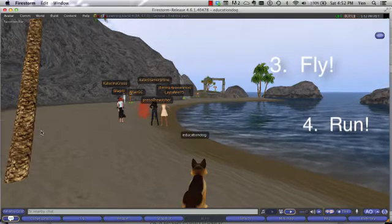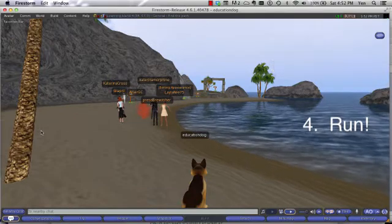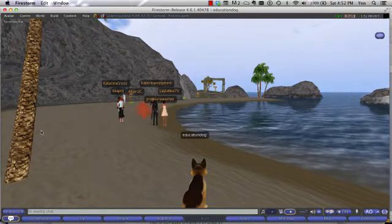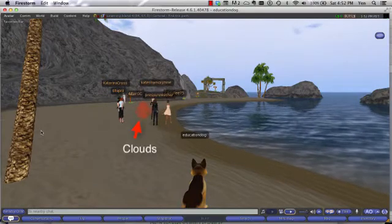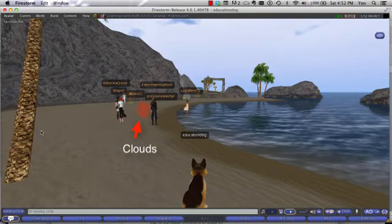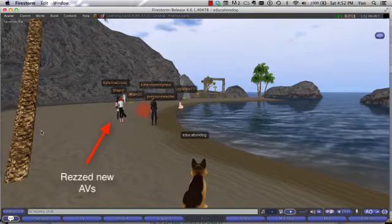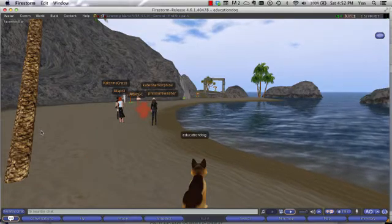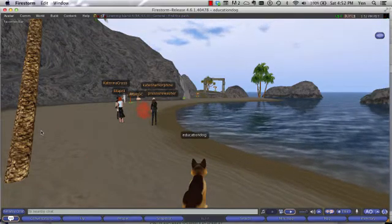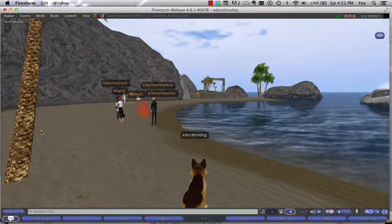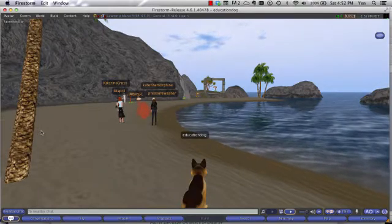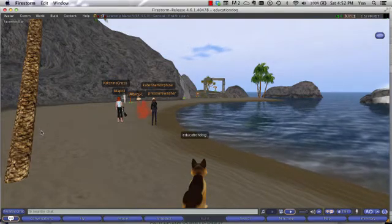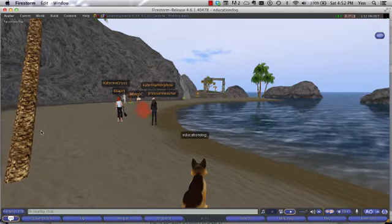Learning Island is where all new avatars begin in Second Life. When you first log on, you may see a lot of new people that appear as clouds, then they become solid, or what we call rezzed, just like you see in front of you. All new avatars are born on Learning Island, and some of them will have no experience in Second Life, while others have quite a bit. For now, you want to ignore these avatars and concentrate on yourself as you learn your way around.